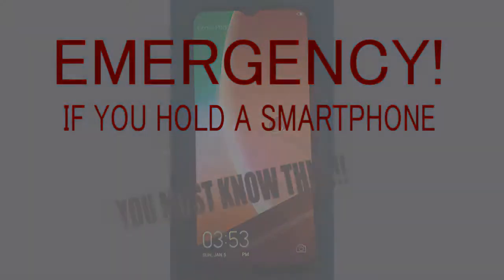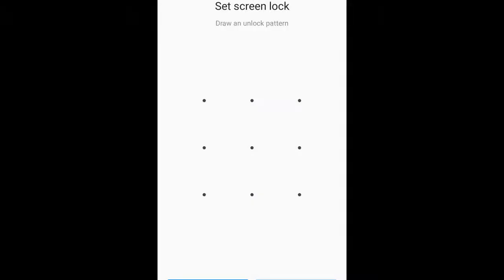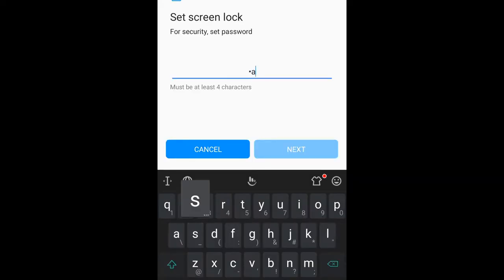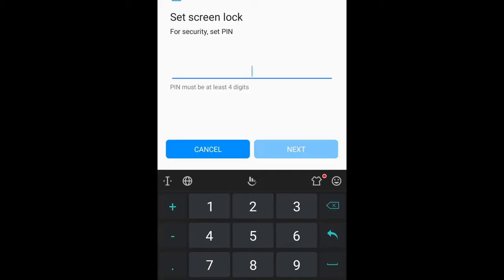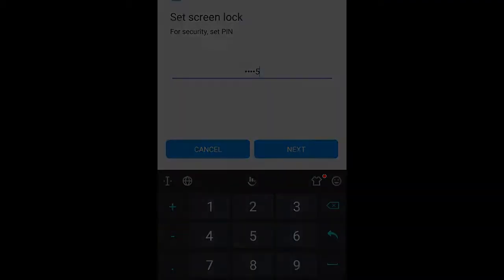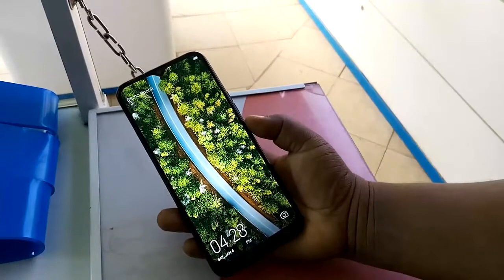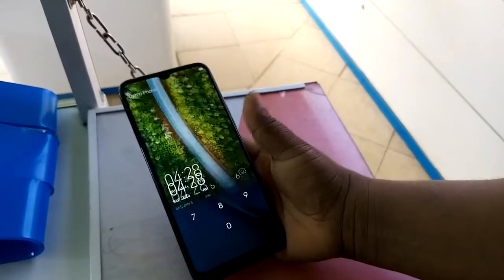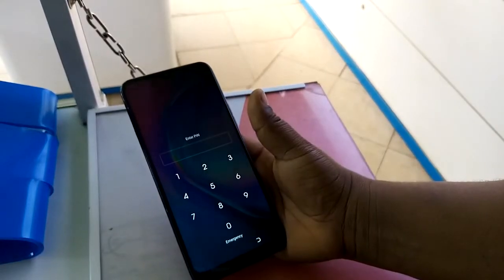Hi guys, if you have an Android smartphone and you always lock it using your pattern, PIN, or password, you need to know this. In case of emergency situations like accidents or if your phone is misplaced, do this: set up emergency information. What you need to do is unlock your phone.